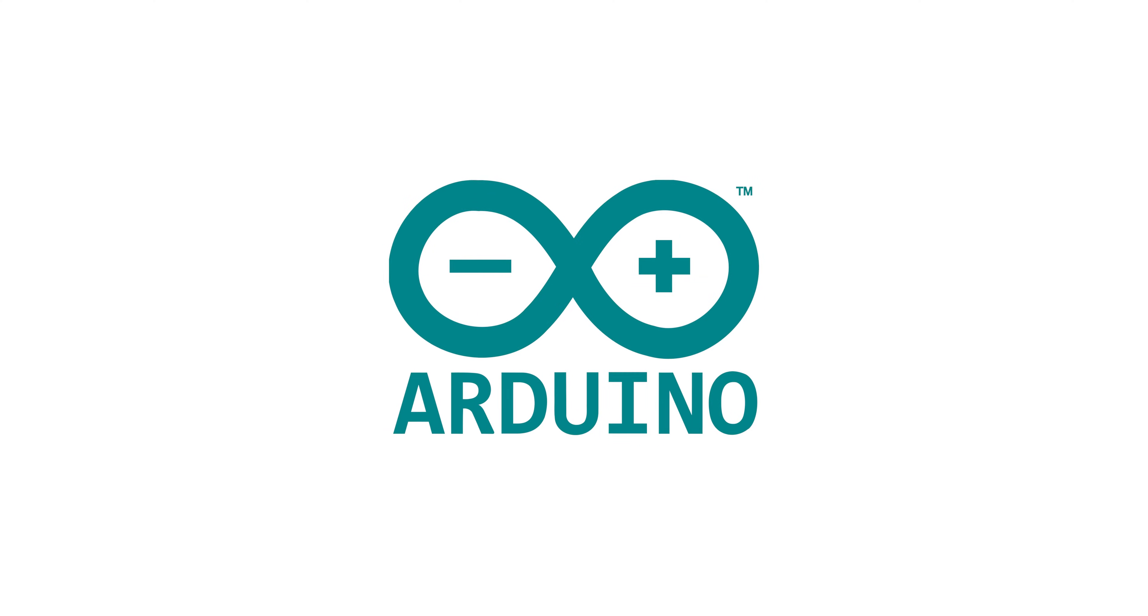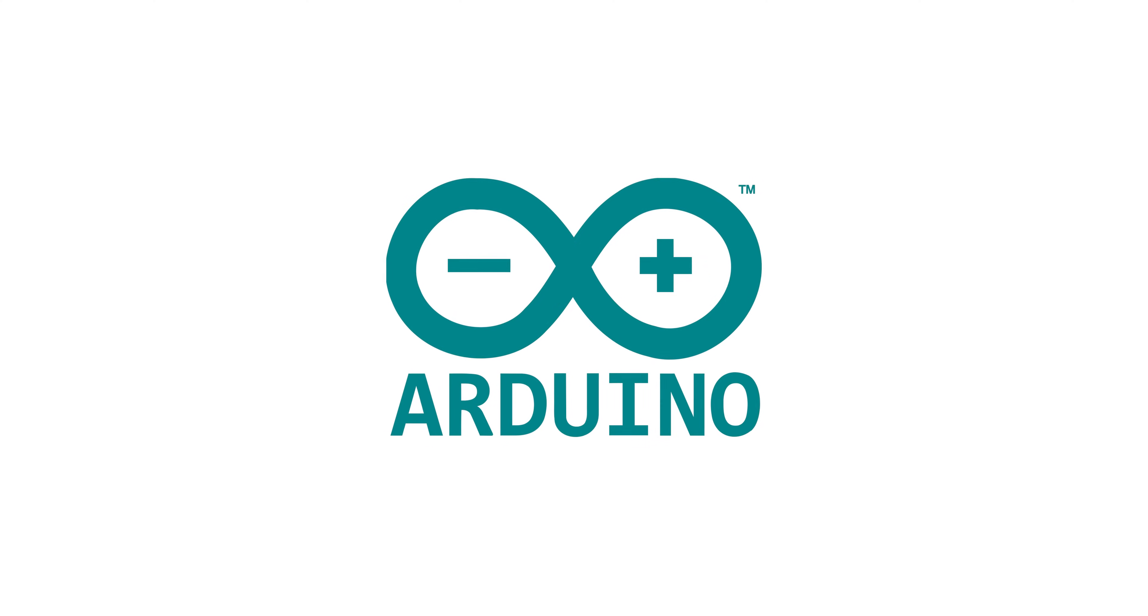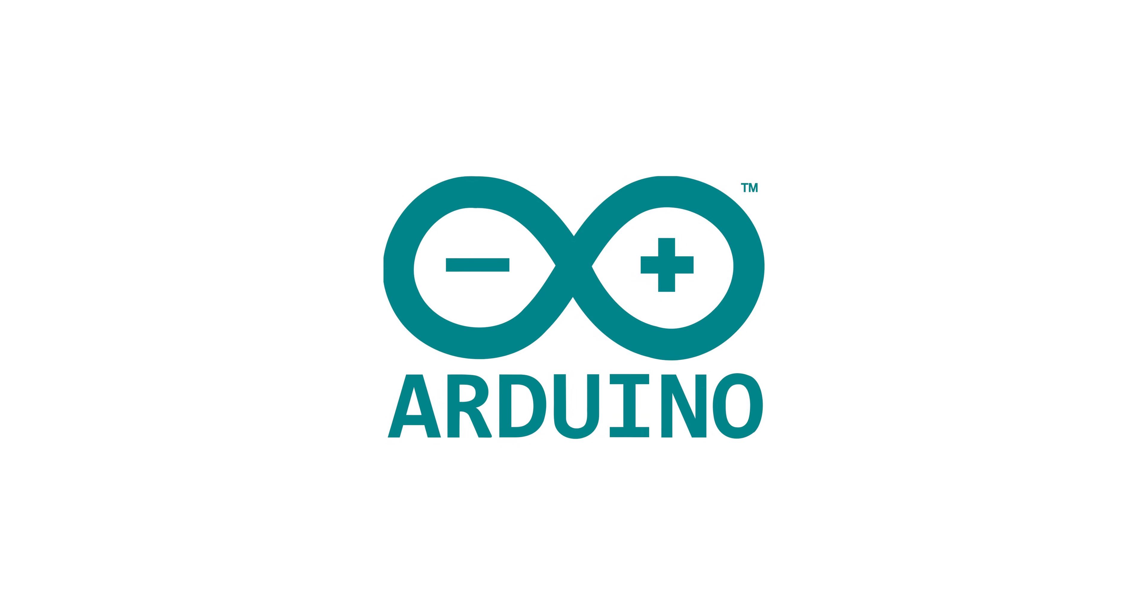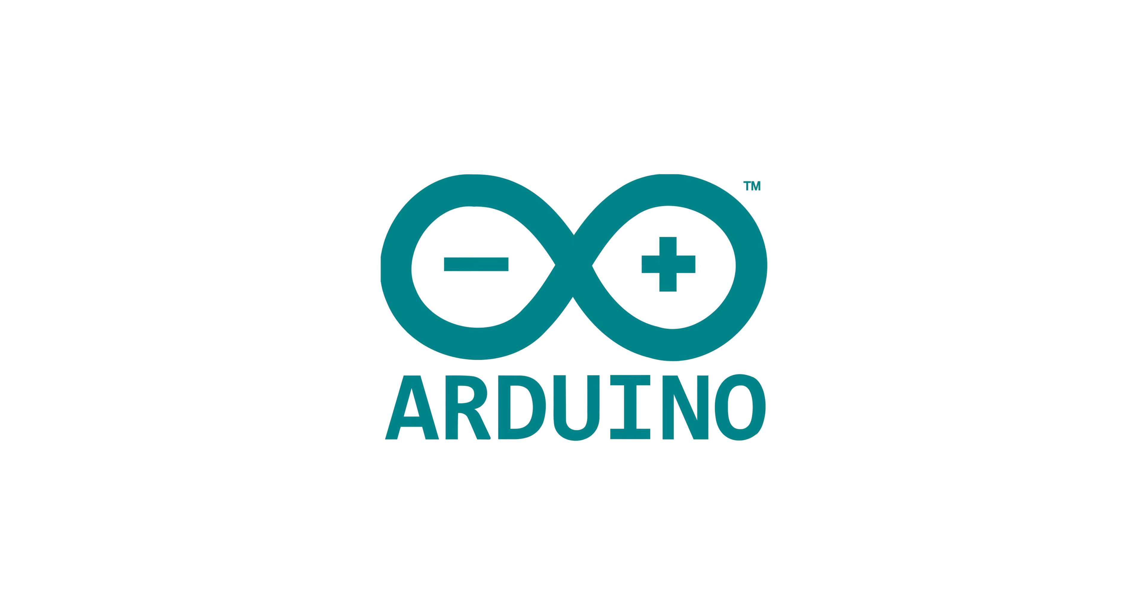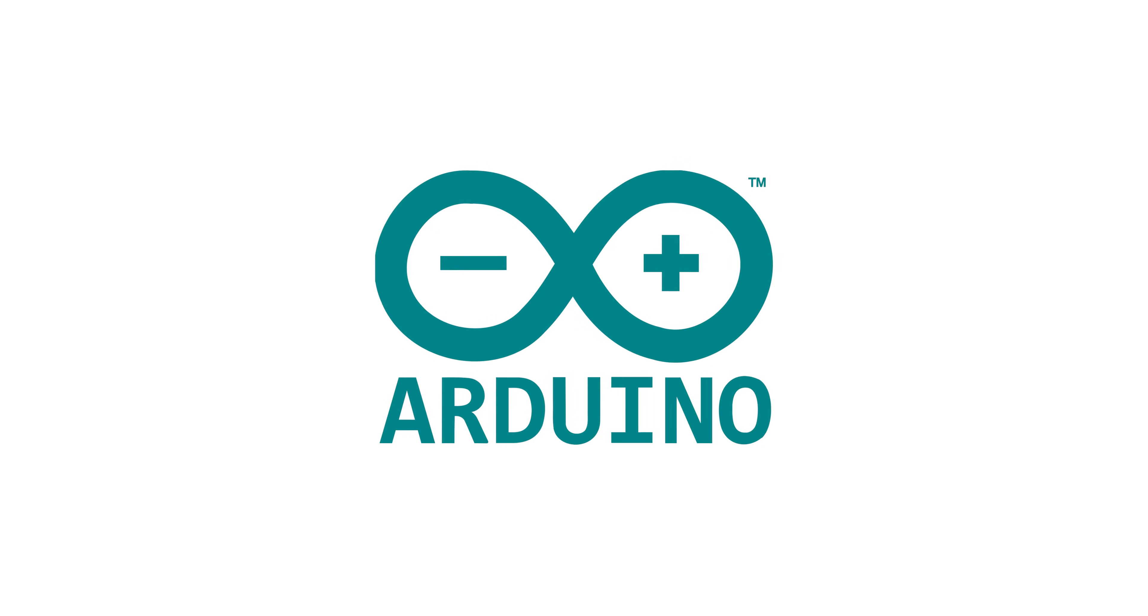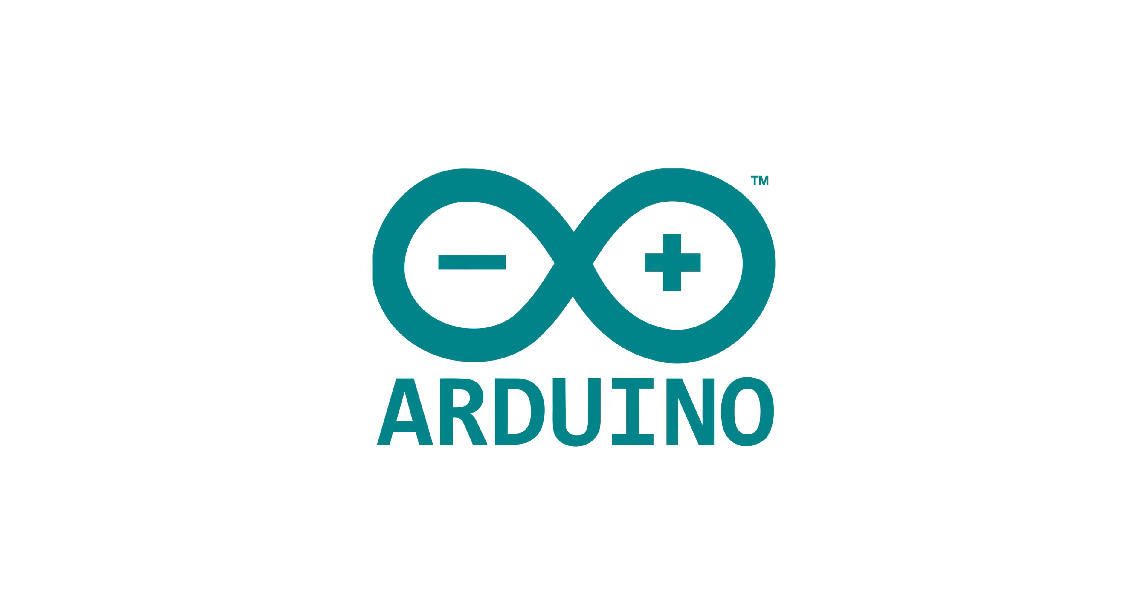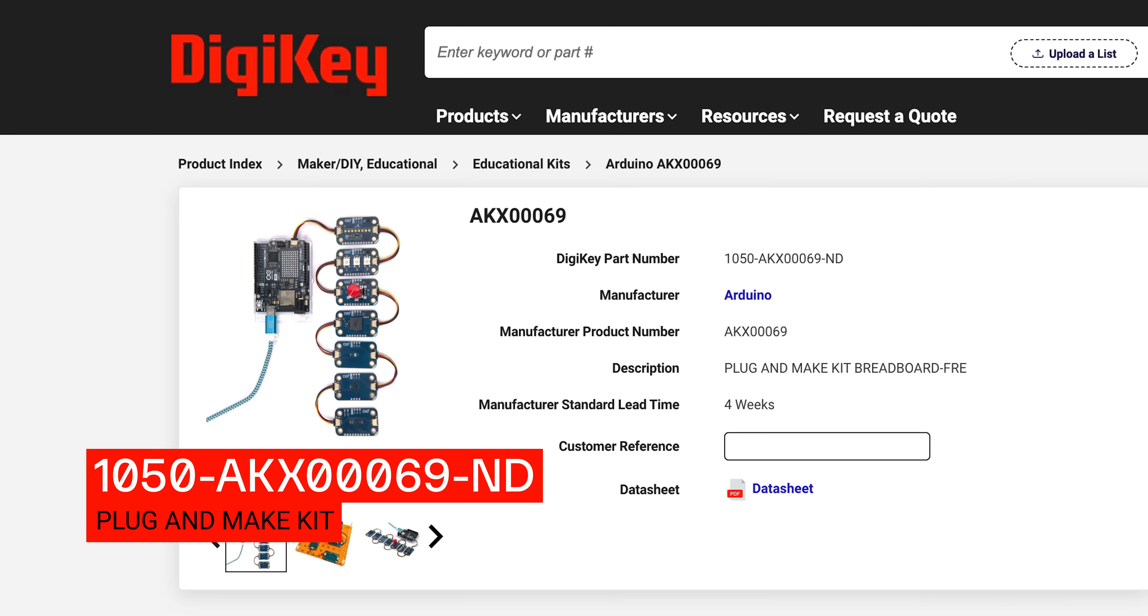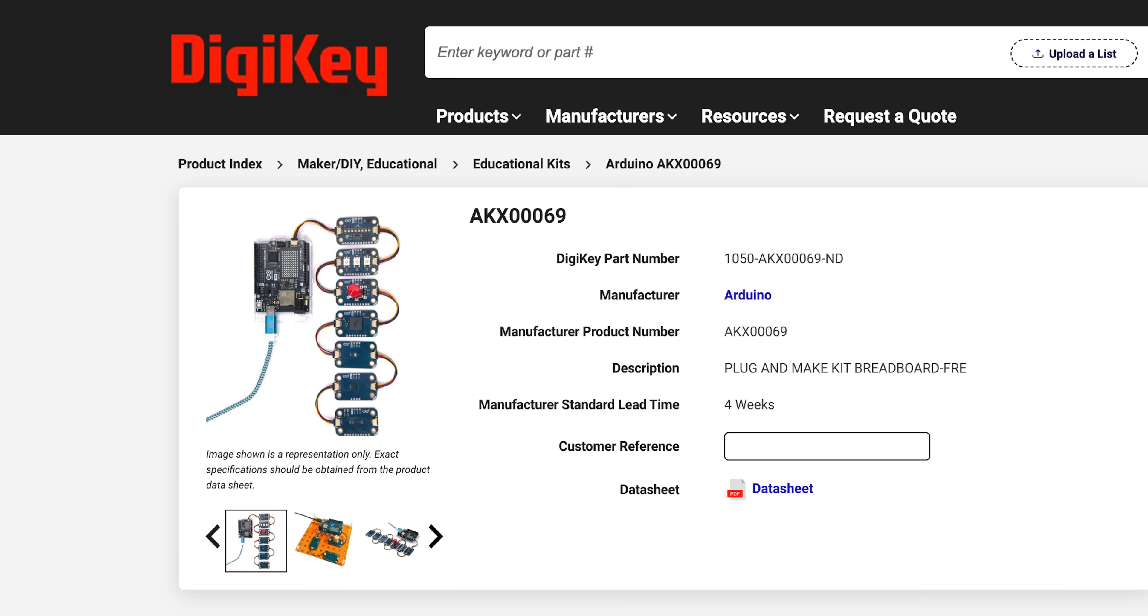In this episode of Potentially Genius, we're going to meet with Alessandro Ranolucci from Arduino. Alessandro introduced us to Arduino's Plug and Make Kit, a beginner-friendly DIY electronics kit aiming to make tech more accessible and fun for all.